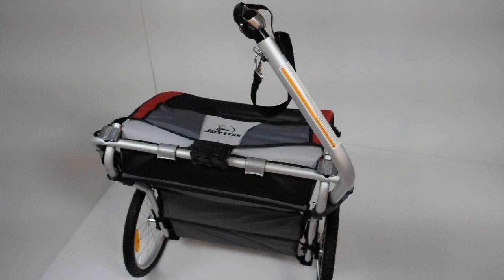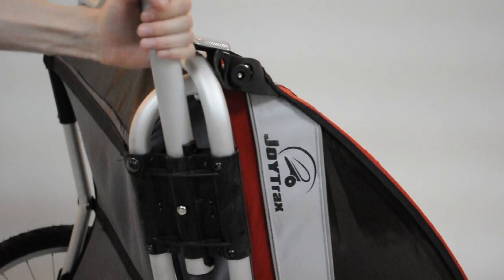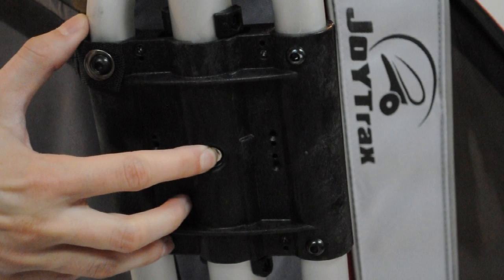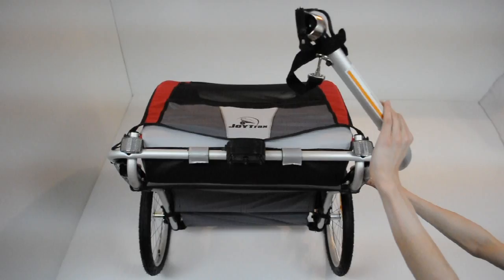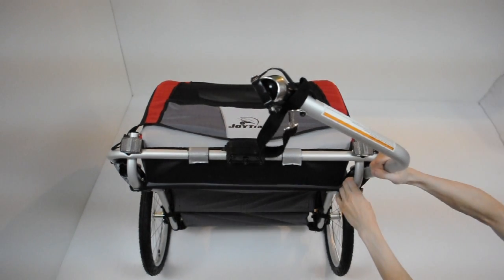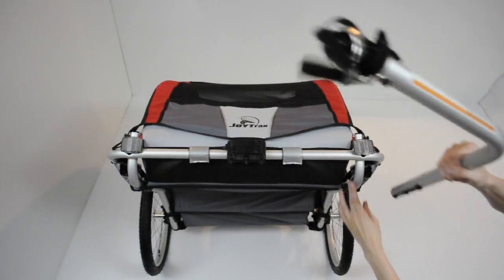Tip the carrier backwards so it is resting on its back. Press the button on the hitch arm. While the button is pressed down, twist the hitch arm all the way towards the bottom of the carrier. Pull the hitch arm out of the receiver.